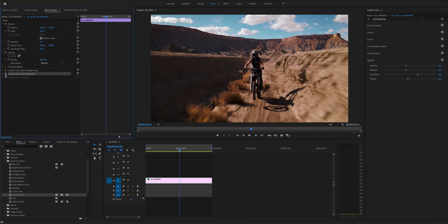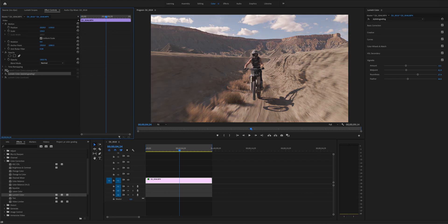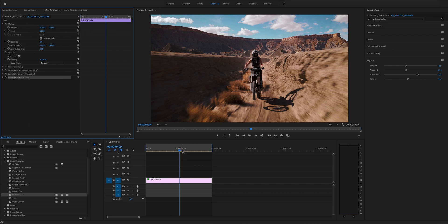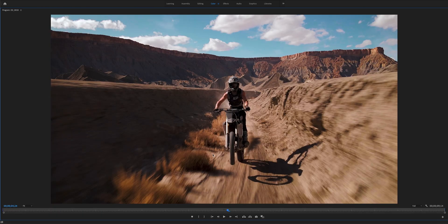Looking back at this tutorial, we first finish primary corrections, correcting the colors as they supposed to be in camera, and then perform creative stylized color grading. Last, do the color grading for even more details.